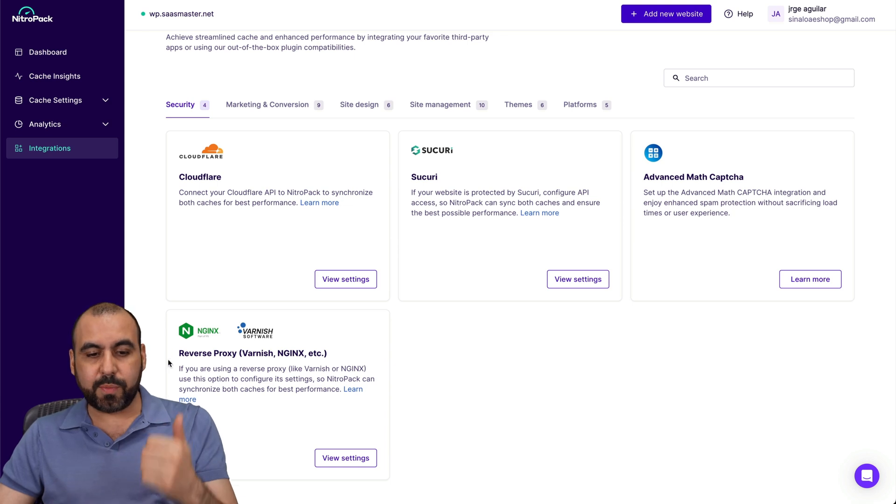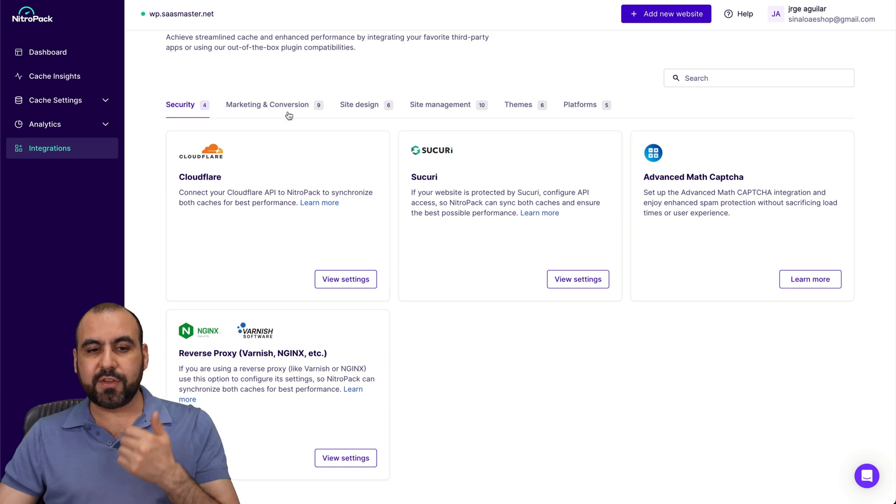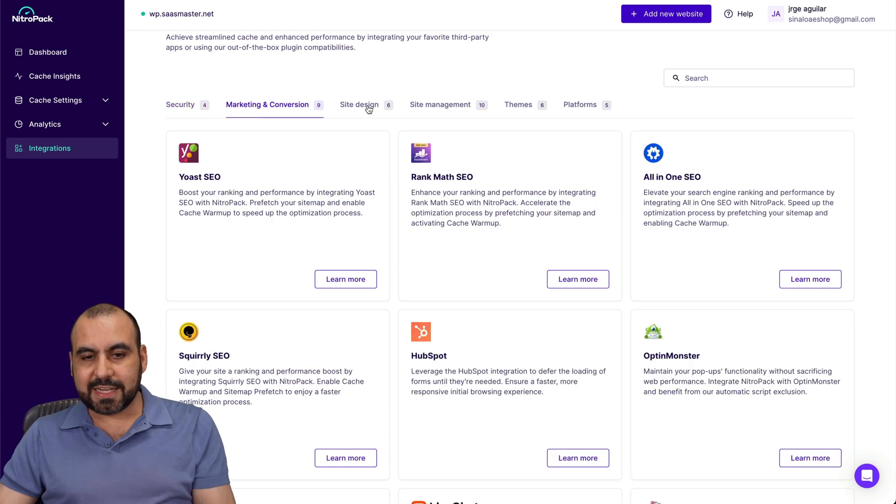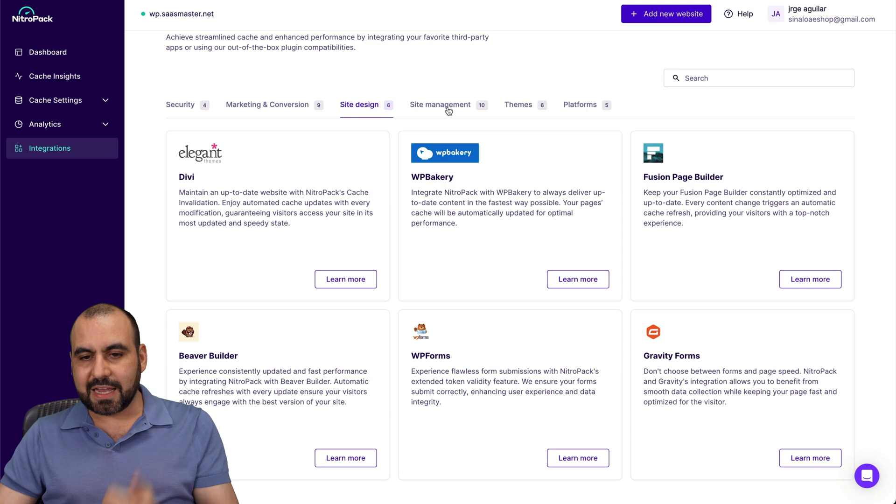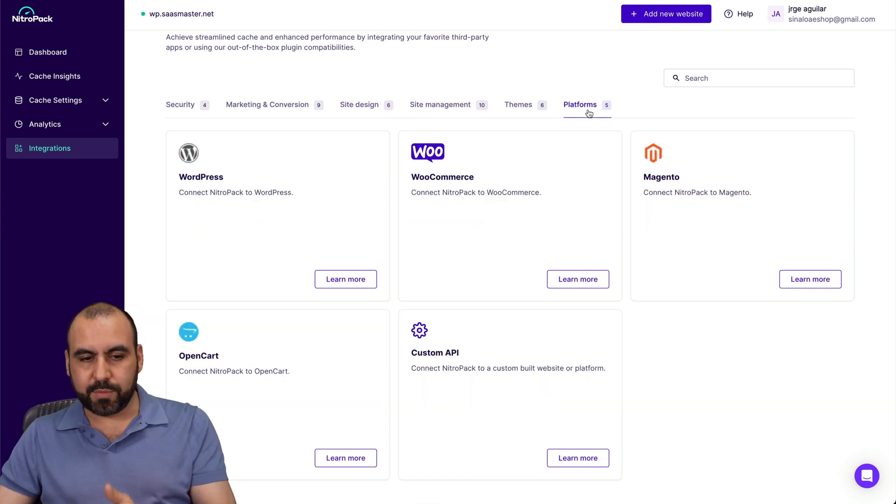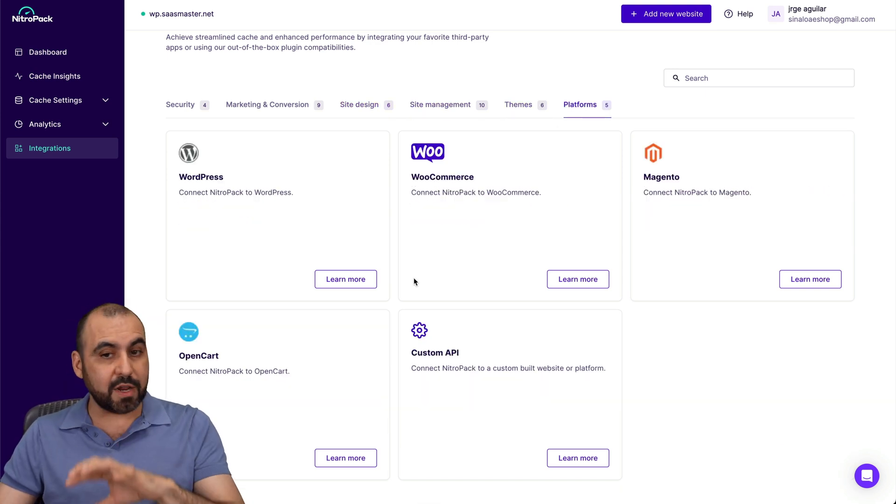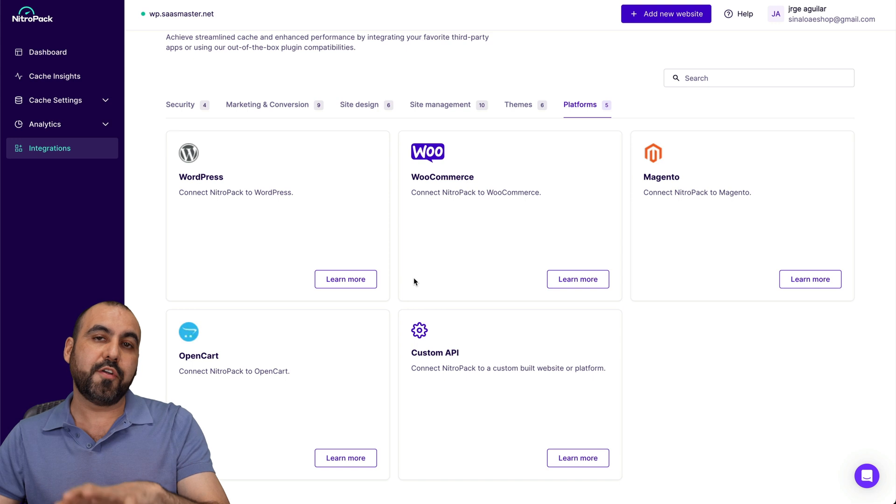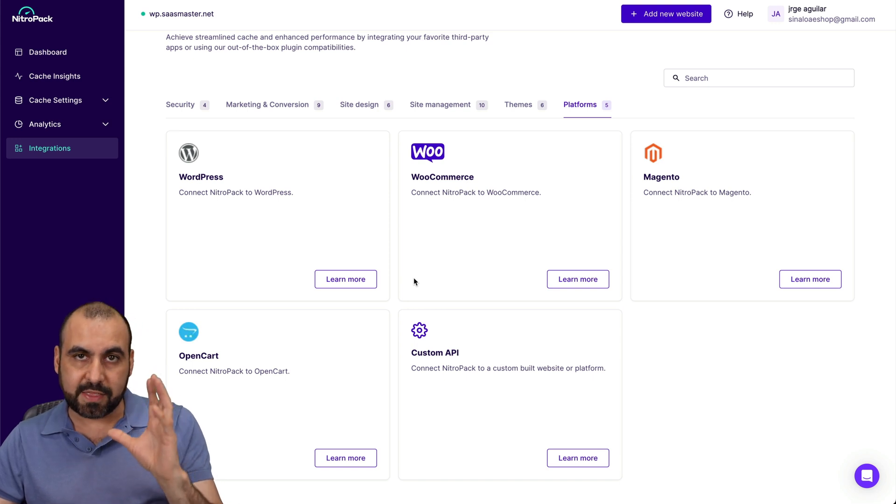There's security, advanced math, catch up, reverse proxy. There's marketing conversions, site design, site management, themes, and platforms. So these are not also commonly found on other cache plugins that are free.